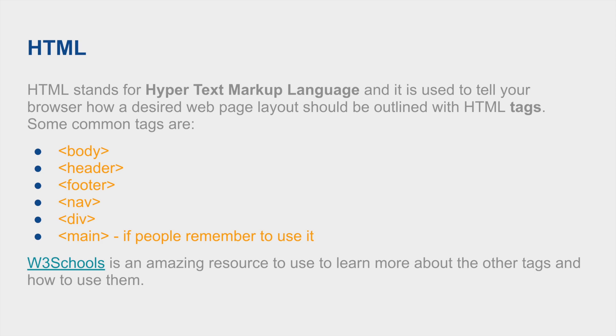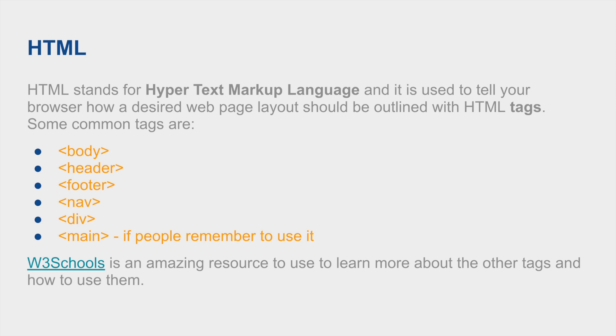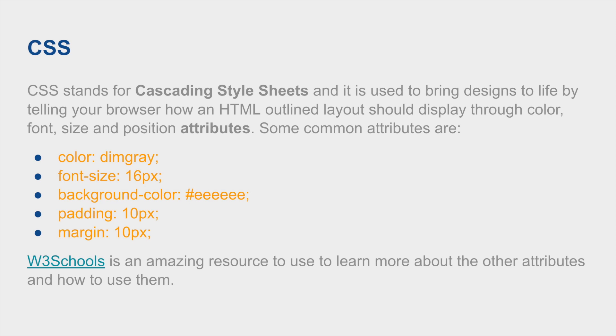CSS stands for Cascading Style Sheets and it is used to bring designs to life by telling your browser how an HTML outlined layout should display through color, font size, and position attributes. Some common attributes used within CSS are color, font size, background color, padding, and margins. You can define the width and height of different divs or articles. There's also this thing called hex codes, which can give you specific colors as opposed to just the predefined gray, black, white, or green colors that HTML has predefined.